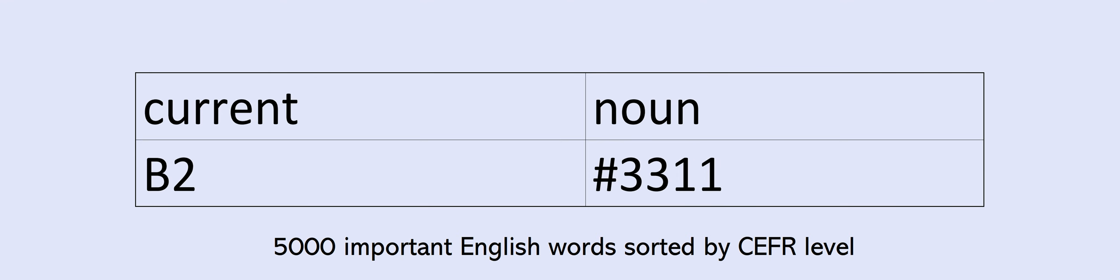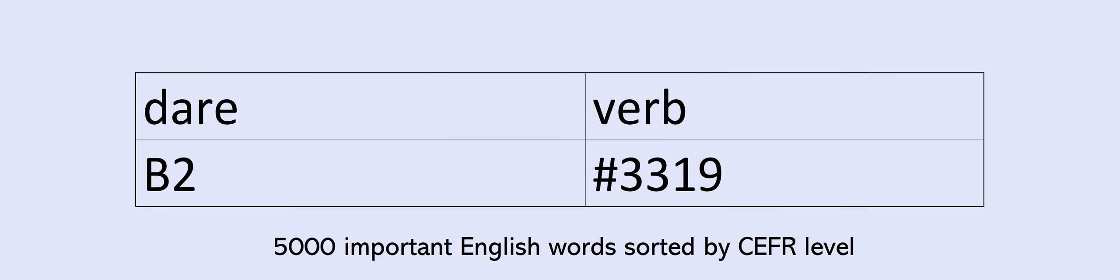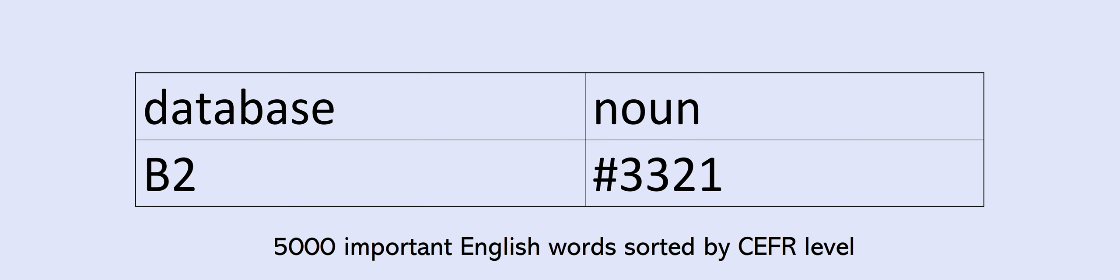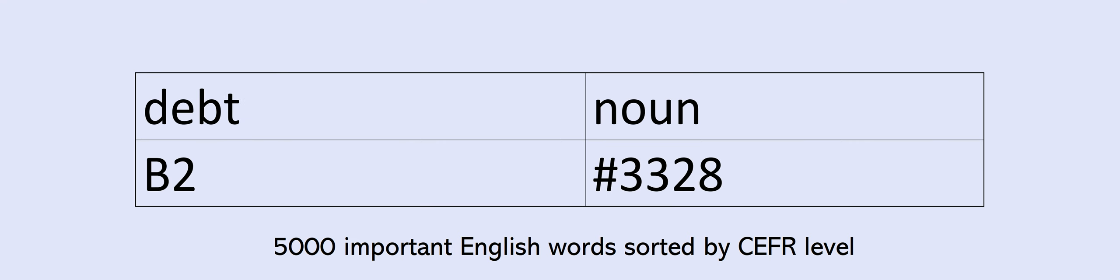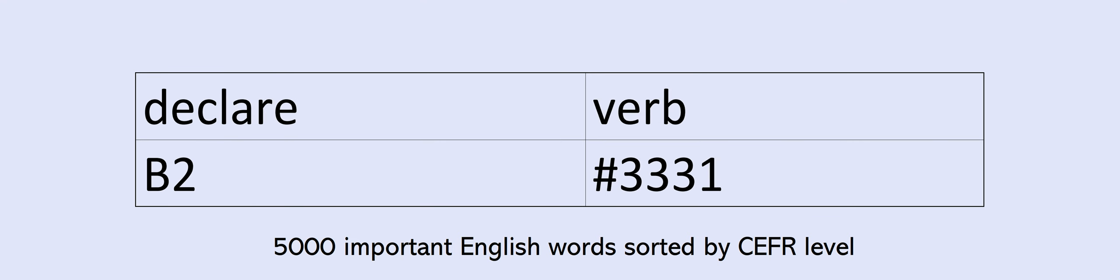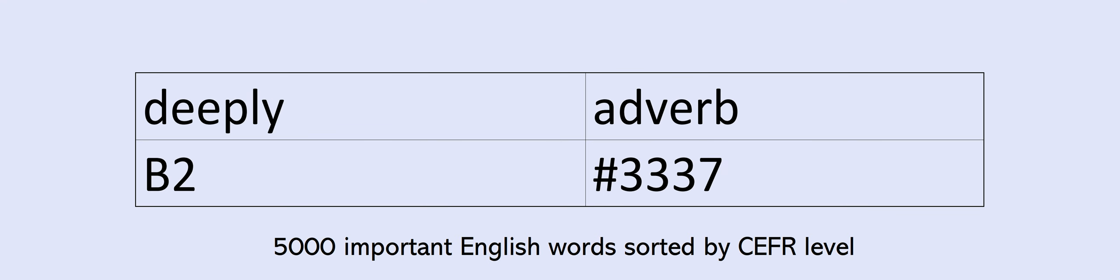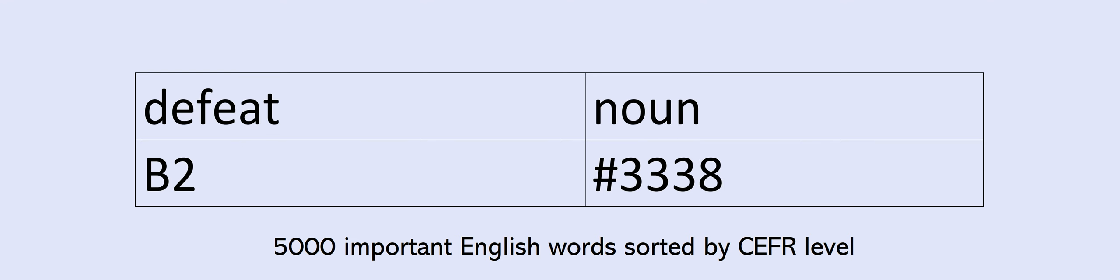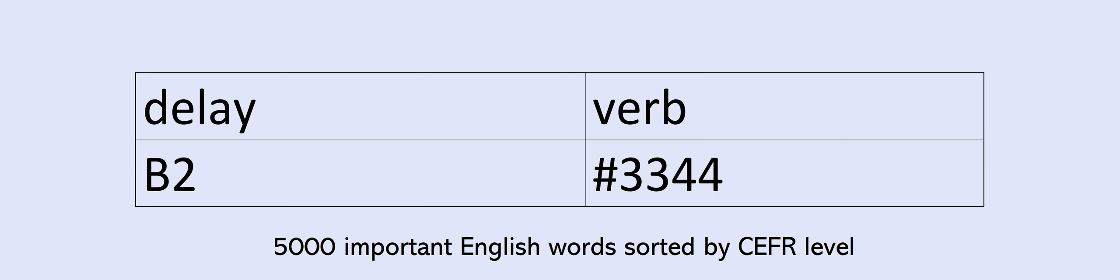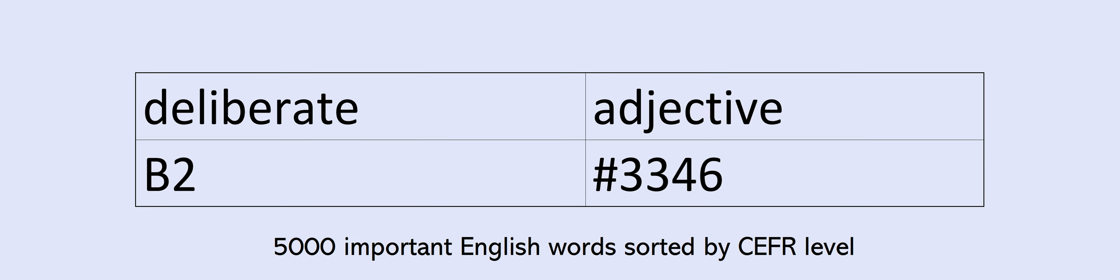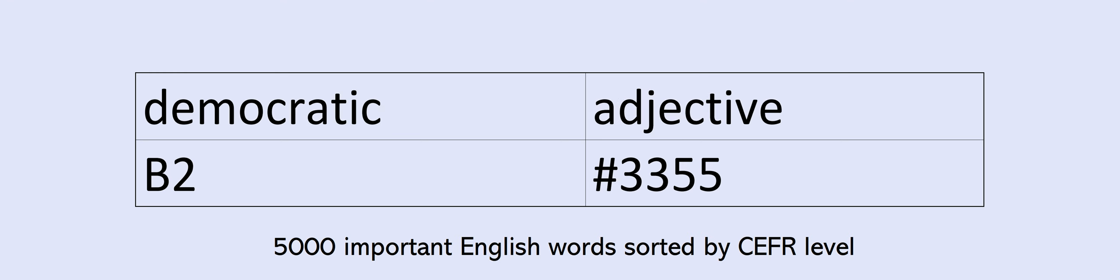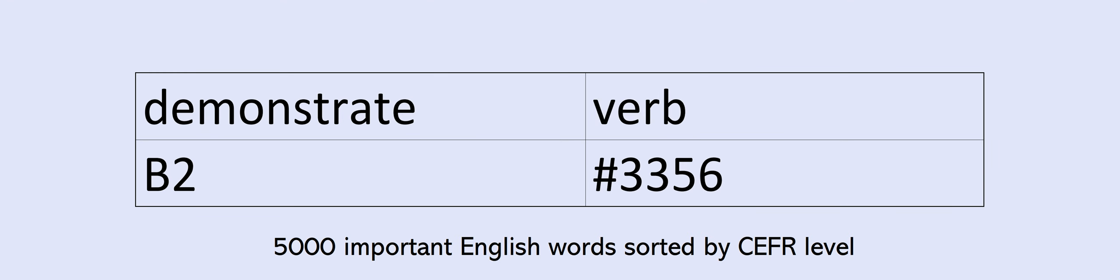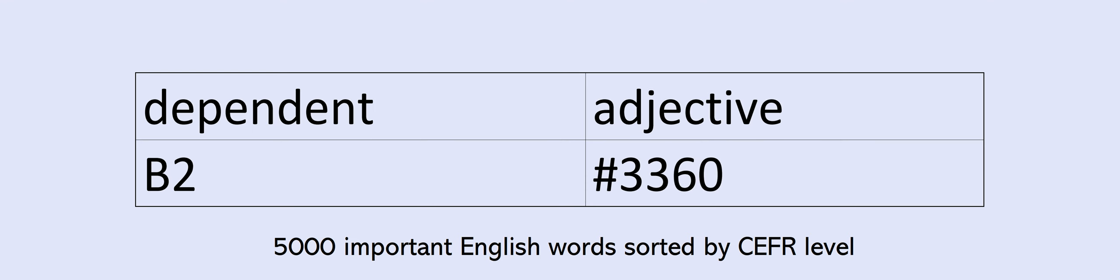Cue, cure, curious, current, curriculum, curve, curved, cute, dairy, dare, darkness, database, date, deadline, deadly, dealer, debate, debt, decent, deck, declare, decline, decoration, decrease, deeply, defeat, defend, defender, delay, delete, deliberate, deliberately, delight, delighted, delivery, demand, democratic, demonstrate, demonstration, deny, depart, dependent, deposit, depressed, depressing, depression.